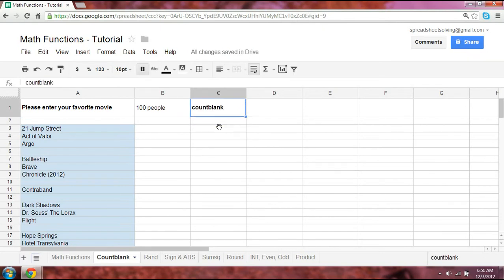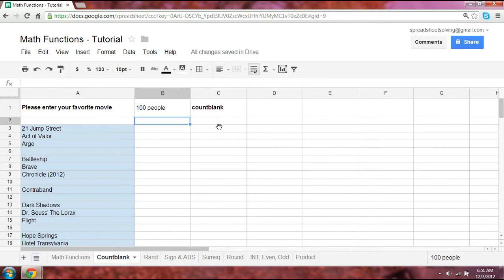Alright, the great thing about this function name is it says exactly what it means. It's going to count the number of blanks or empty cells. It will return the number of empty cells.